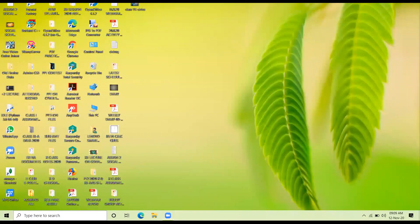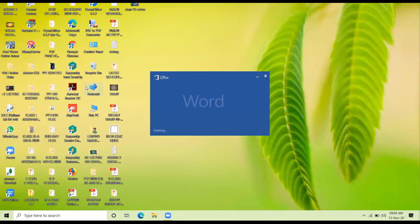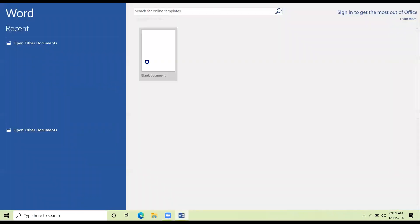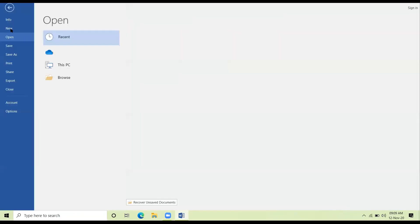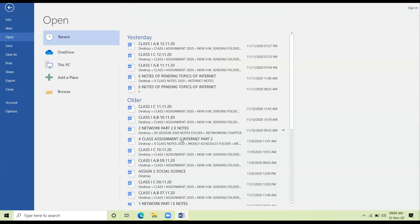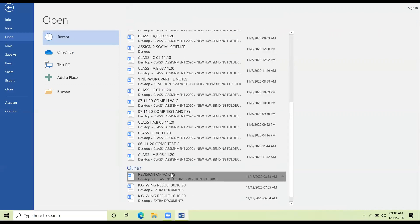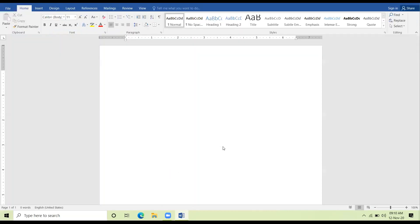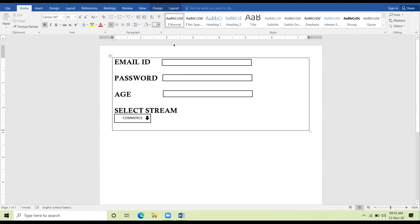So let us start today our topic HTML forms to make viable tables. I hope this form is visible to everybody. In this form you can see I have taken three text boxes, then I have taken the combo box.